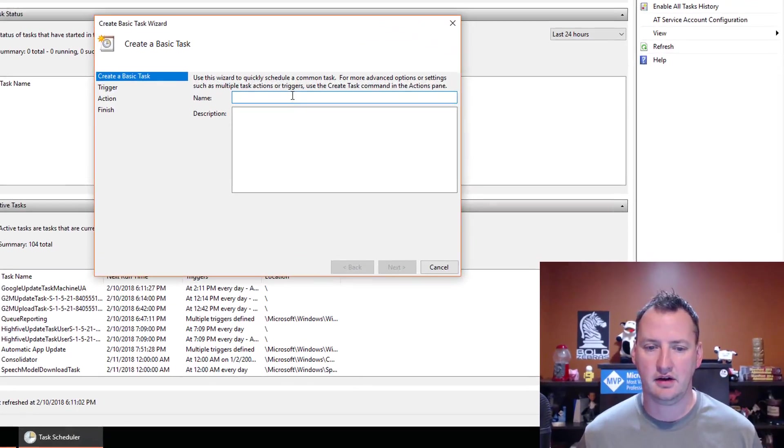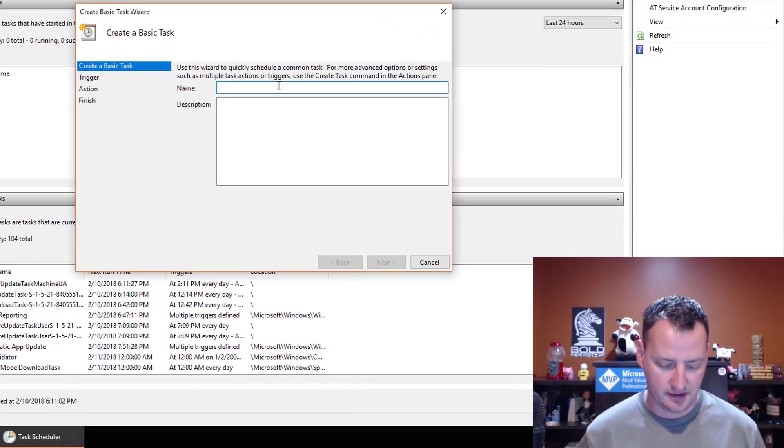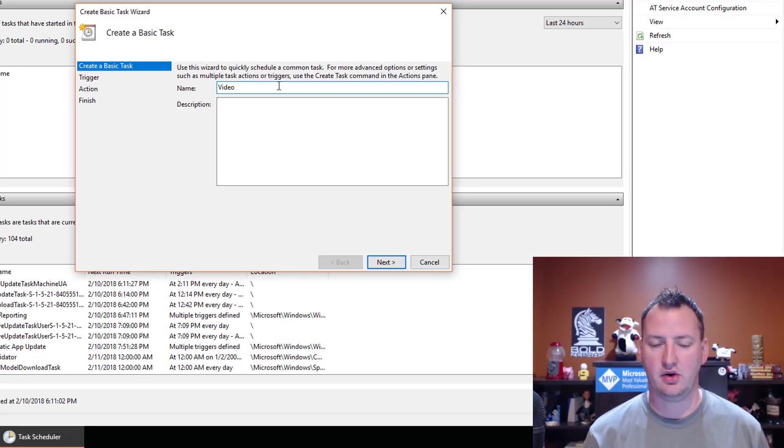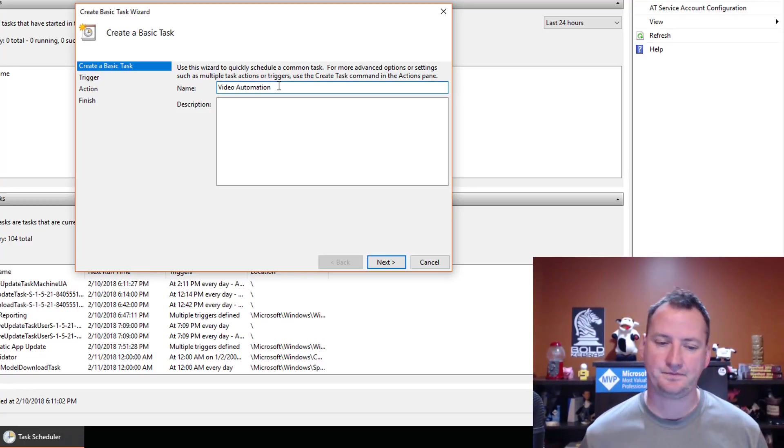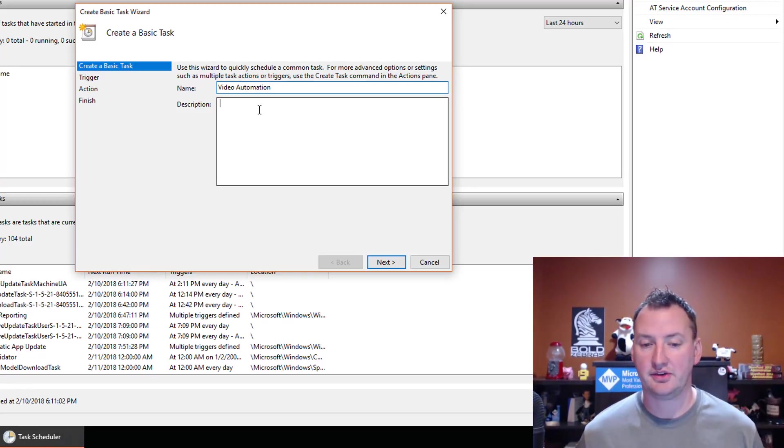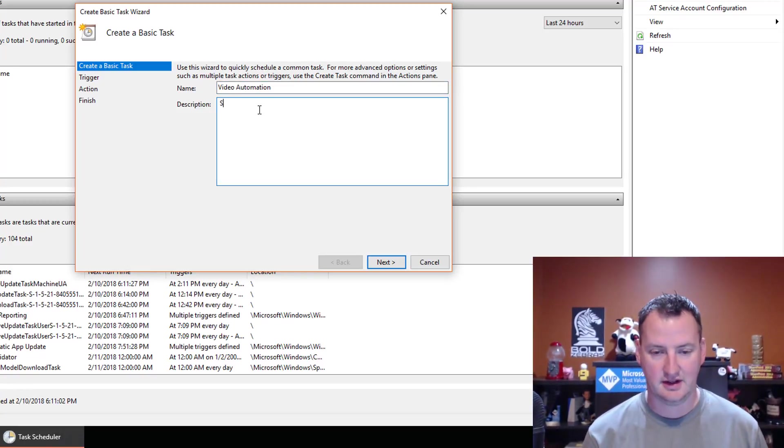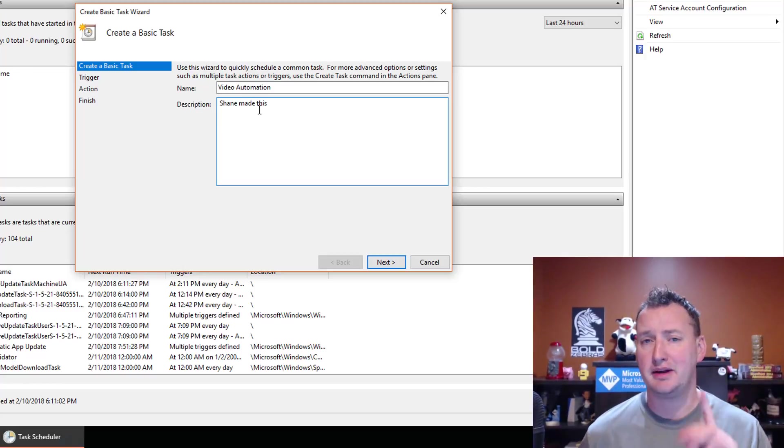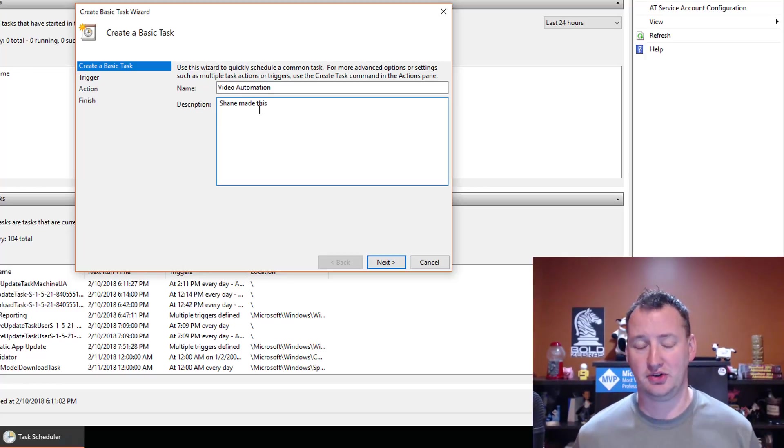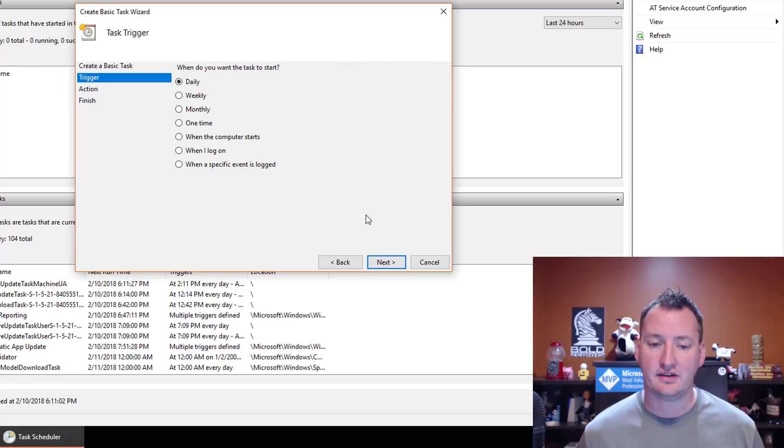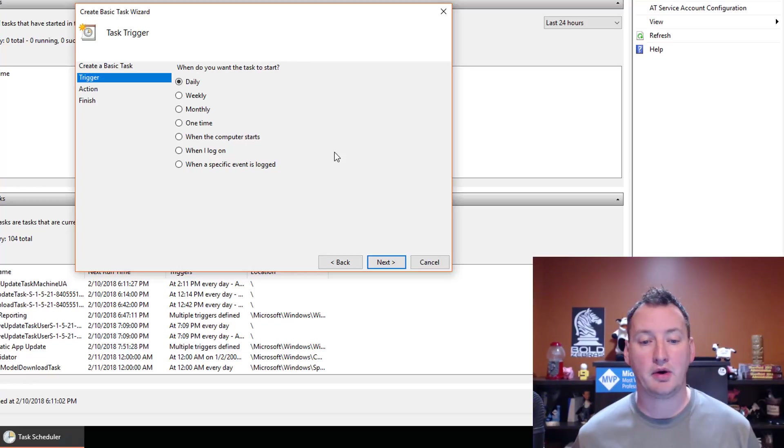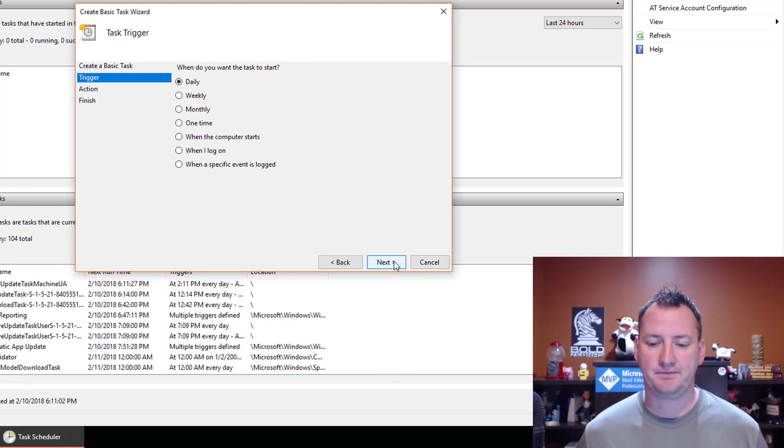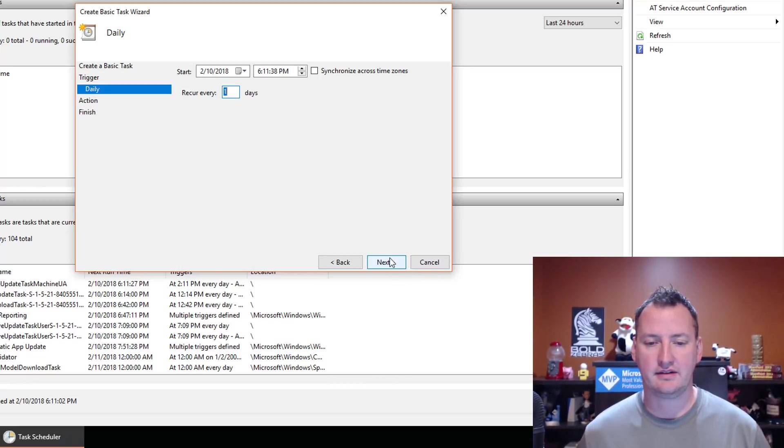So we're going to create a basic task. Click in the little link over here. We're going to give it a name. We're going to call it Video Automation. We can give it a description. Shane made this. You'd probably want to make your description a little more descriptive. We'll say Next. What's our trigger? How often do I want to run this? I want to do it daily. So we'll say Next.